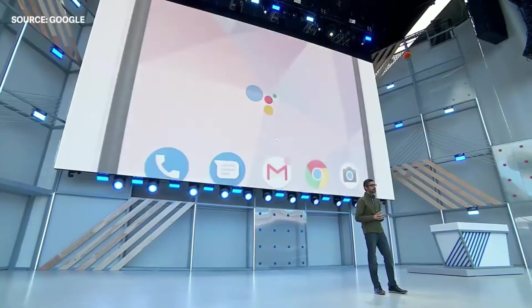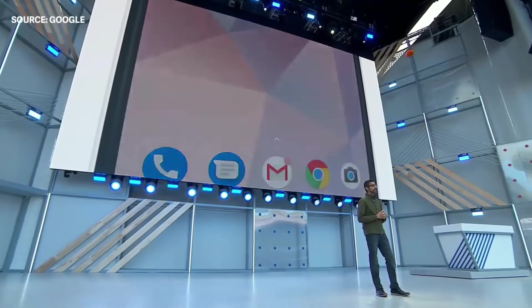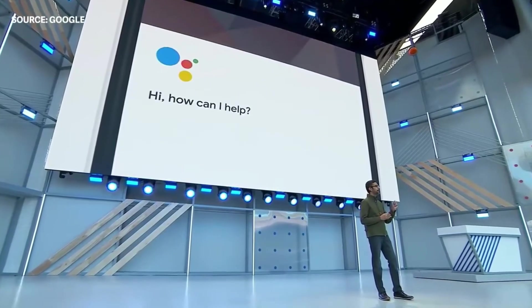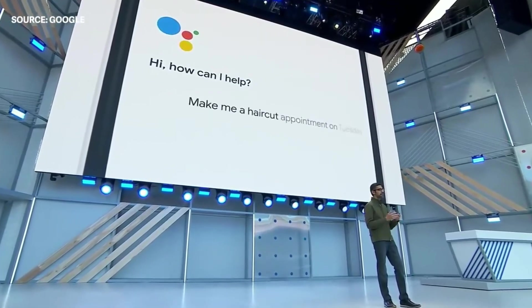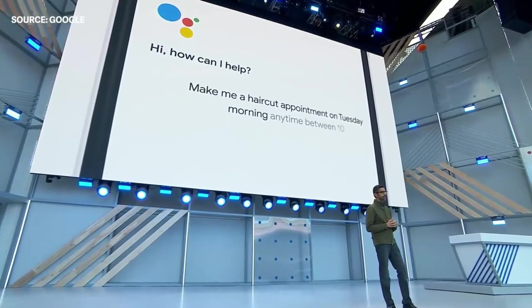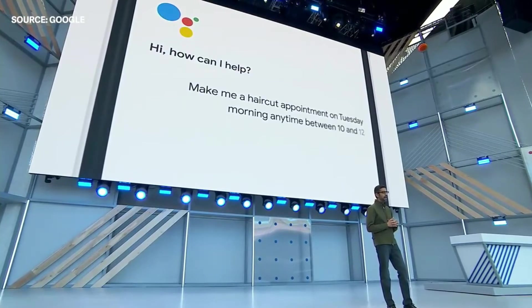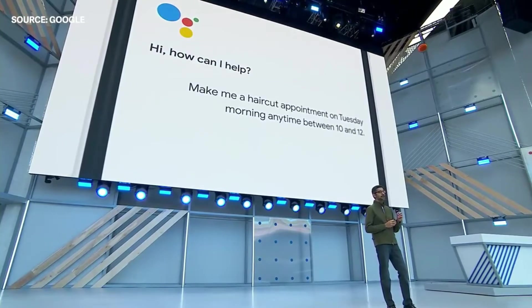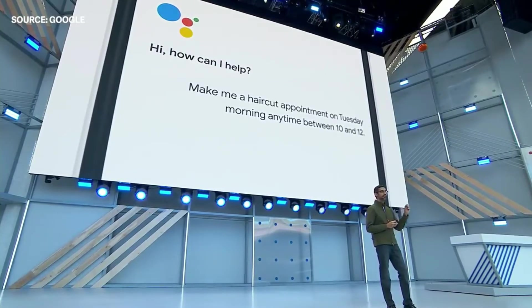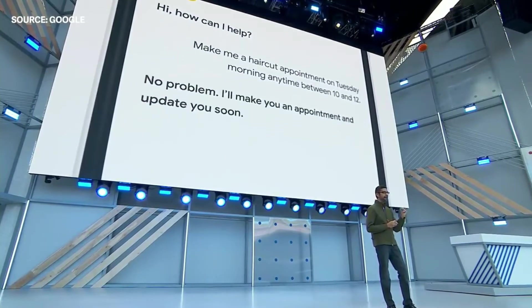Let's say you want to ask Google to make you a haircut appointment on Tuesday between 10 and noon. What happens is the Google Assistant makes the call seamlessly in the background for you.